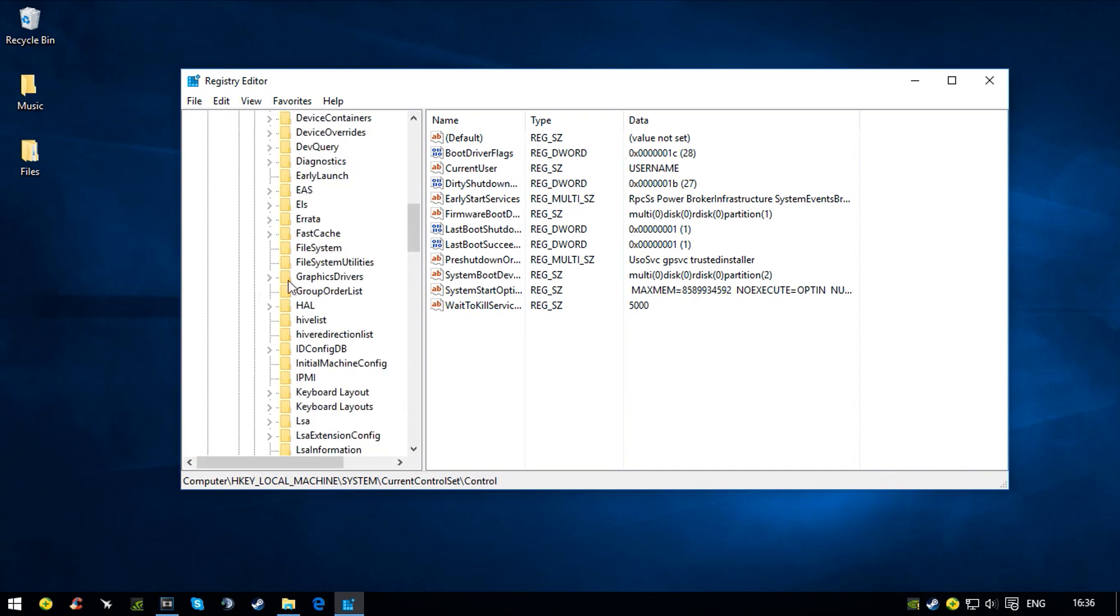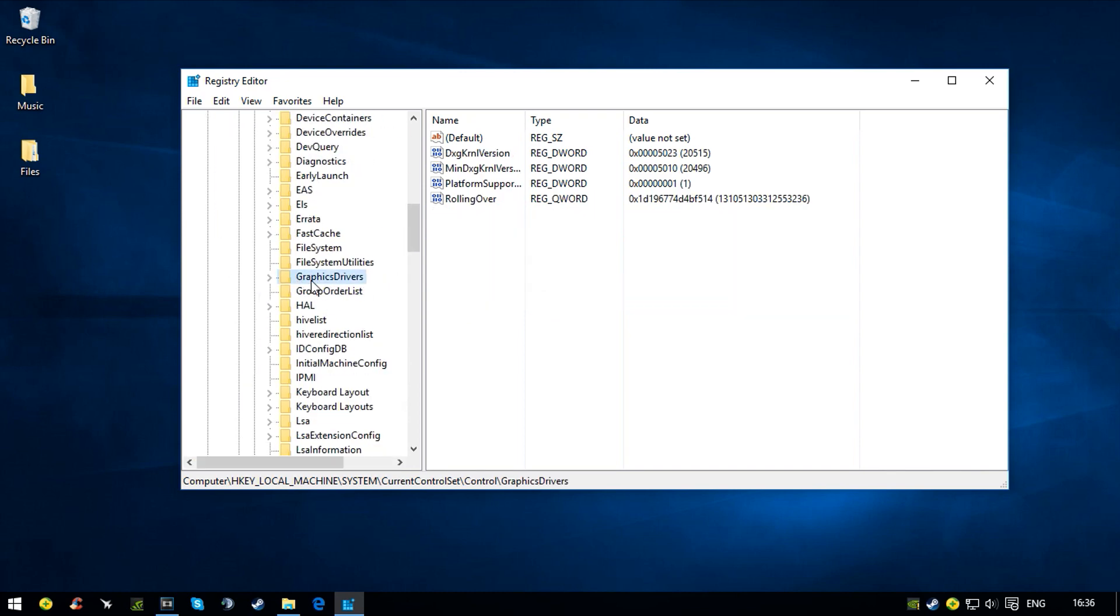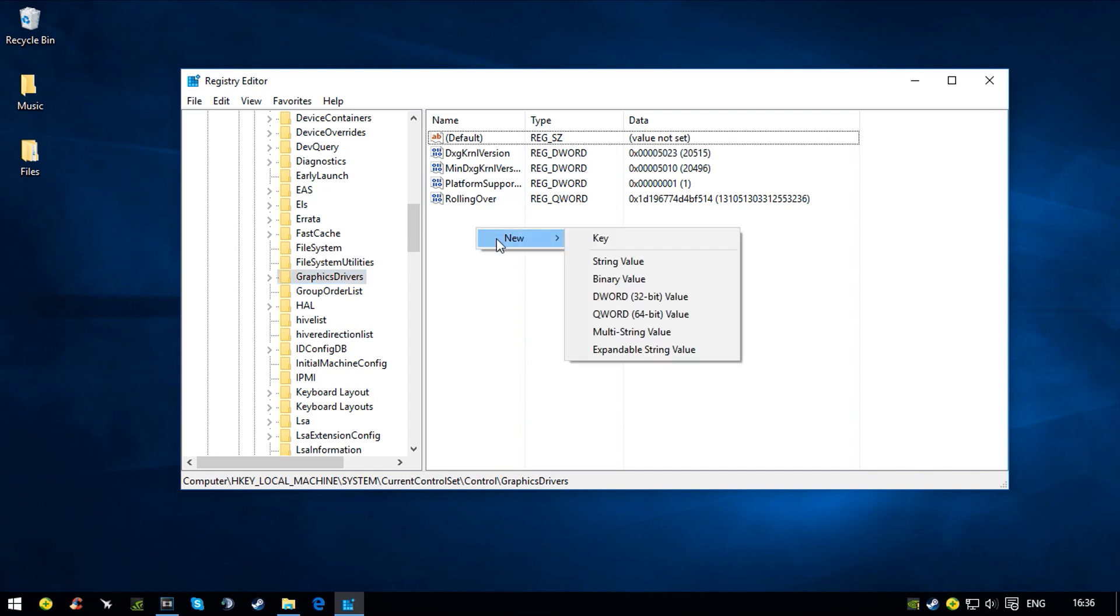I want to scroll down and find Graphics Drivers. You don't want to expand it, you just want to click it. Now comes the complicated part. You want to right-click and press New, DWORD 32-bit Value. It's very important that you choose this one.